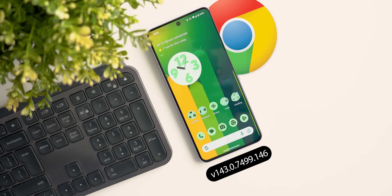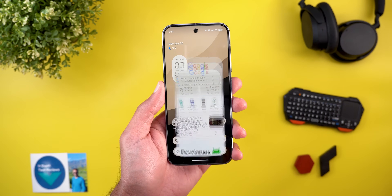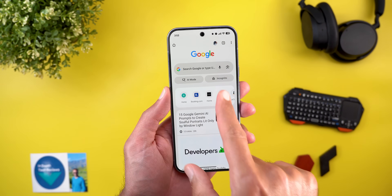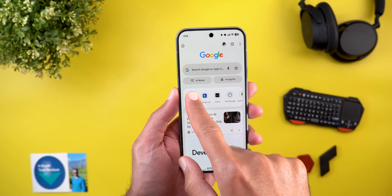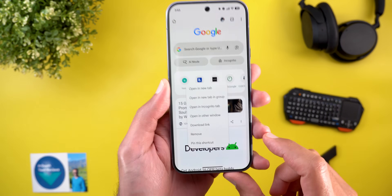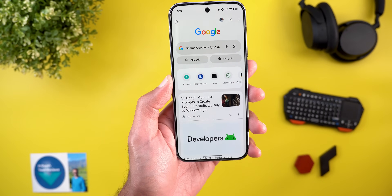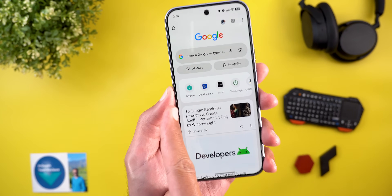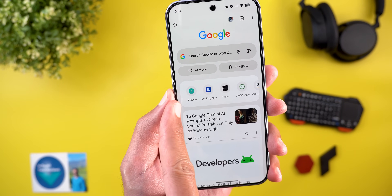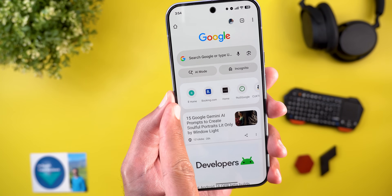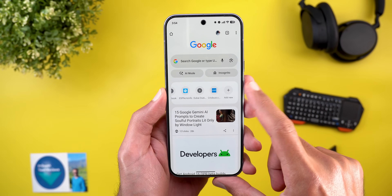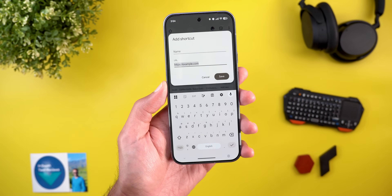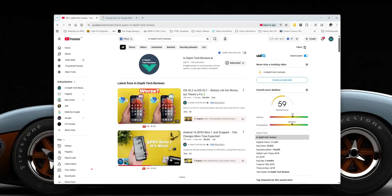Next is Google Chrome with two new changes. The first is the ability to pin shortcuts to your Chrome home page — just tap and hold on a shortcut and you'll see the pin option. A small pin icon will appear next to the shortcut name, and you can add more shortcuts using the Add New button.